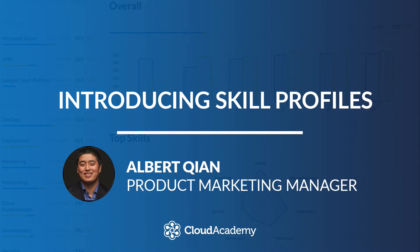Hey, this is Albert from Cloud Academy. In this short video, I'm going to give you an overview of skill profiles.